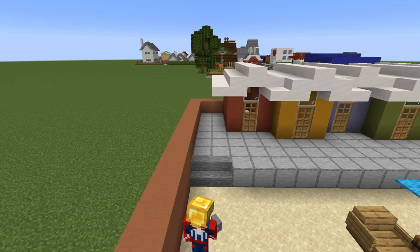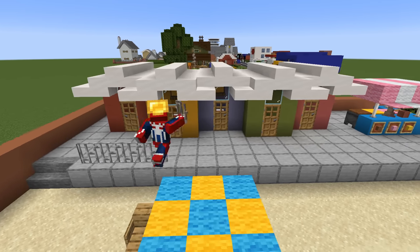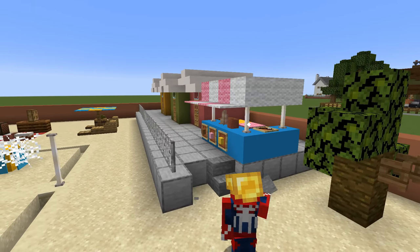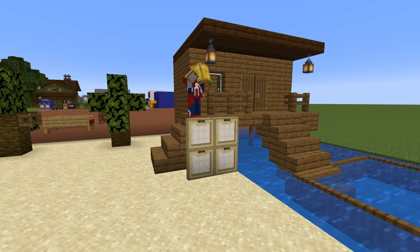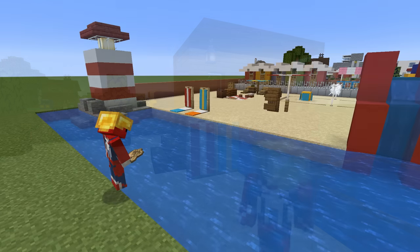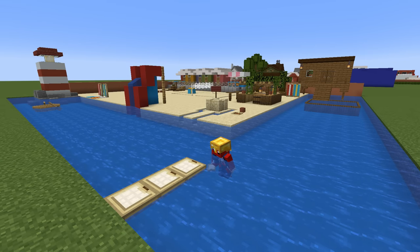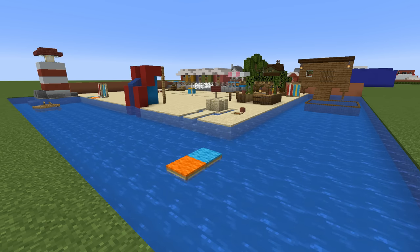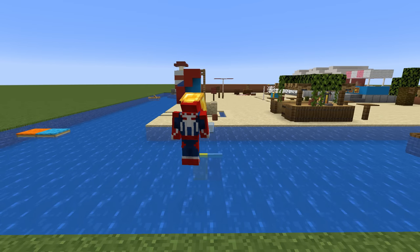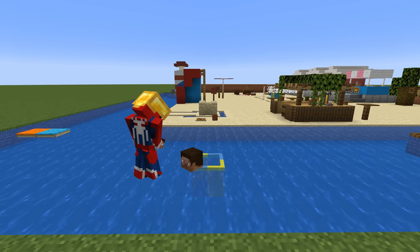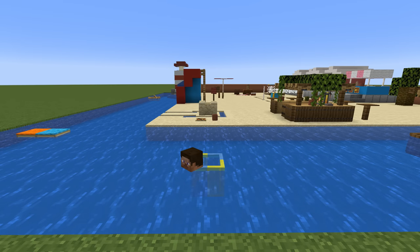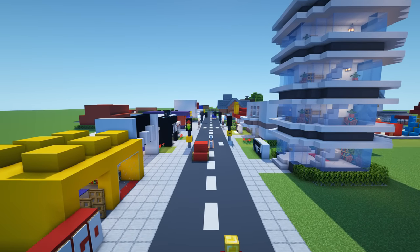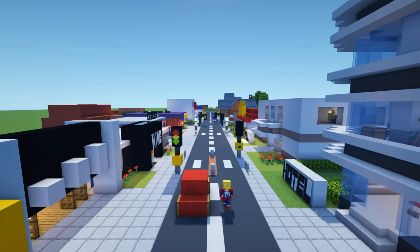Some small additional details you can add to the beach include: adding stairs to the smooth stone platform on the left and right sides with iron bars in between, adding surfboards outside of the beach house, adding a boat or two into the water, adding surfboards in the water — these are birch trapdoors flipped down with carpet on top. You can even add some floaties in the ocean by connecting four glass panes together in the water using different colors, and you can even stick a mob head on the corner of a floaty.